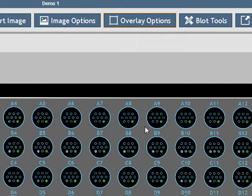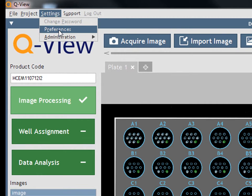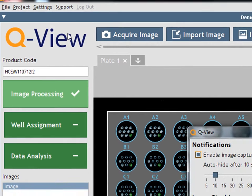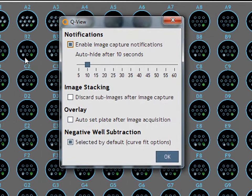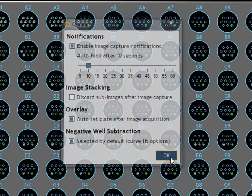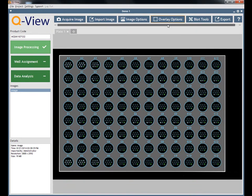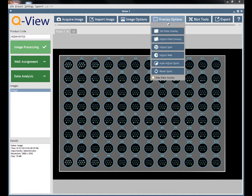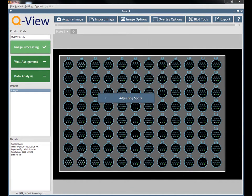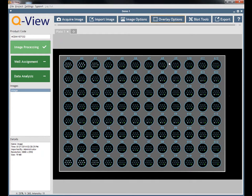When using a QView Imager, the Auto Set Plate Overlay feature, found in Settings, Preferences, can be enabled to have the software provide the initial plate overlay position. This feature is activated after manually setting a plate overlay for the first time. Once activated, the Auto Set Plate Overlay feature will automatically set the overlay onto all captured images as soon as the product code is entered.